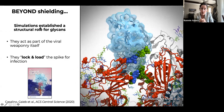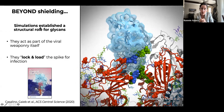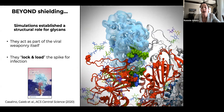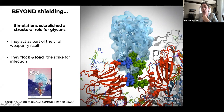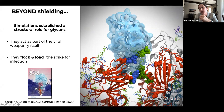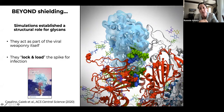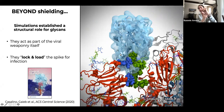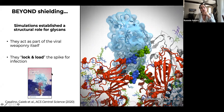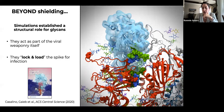Together, the experimental and computational collaboration not only showed nice shielding but actually established for the first time — not just for the spike but for any viral protein — that glycans were actually participating in the infection mechanism themselves. Not only are they the shield, but they actually at times act as part of the viral weaponry, essentially locking and loading this spike in the up conformation so that it's poised for infection. This work was published in ACS Central Science in October of last year.